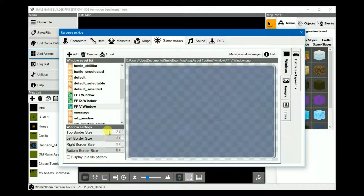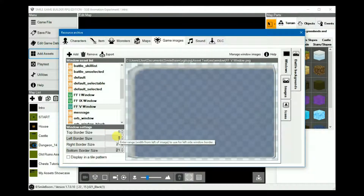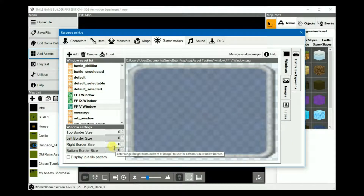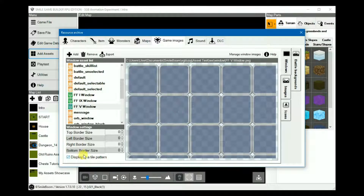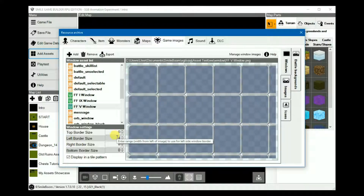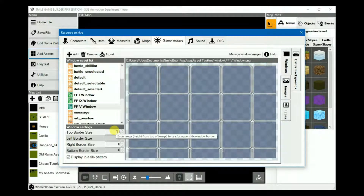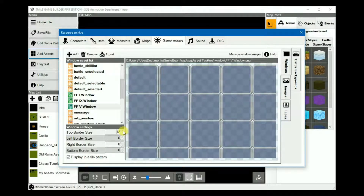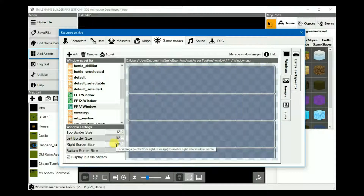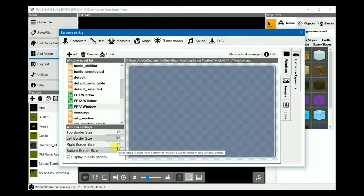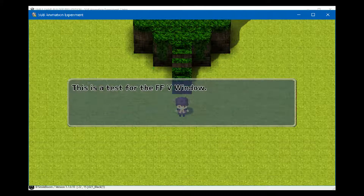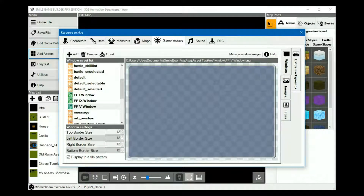Another way of doing it is patterning. So reset the borders back to zero again and then check 'display in a pattern.' The border sizes can be tweaked accordingly until they disappear and the window fills the entire panel. I'm going to set each of these borders to 12. And just like the previous screenshot, this will display the same way it did in the first method. Both will display as they should in the game.